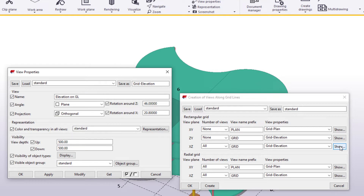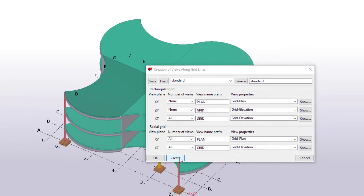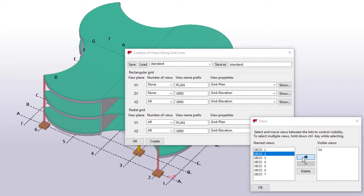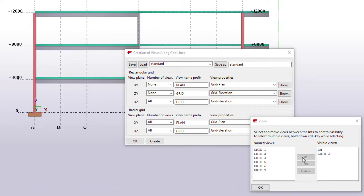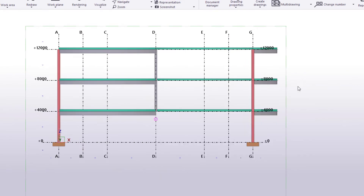When you are done, click Create. As you can see, the views are created, but they are not visible until you move them to the Visible Views list. Let's move the view named Grid 2 to the list. It opens as a plain view in a new window. You can rotate the view and see it in 3D.